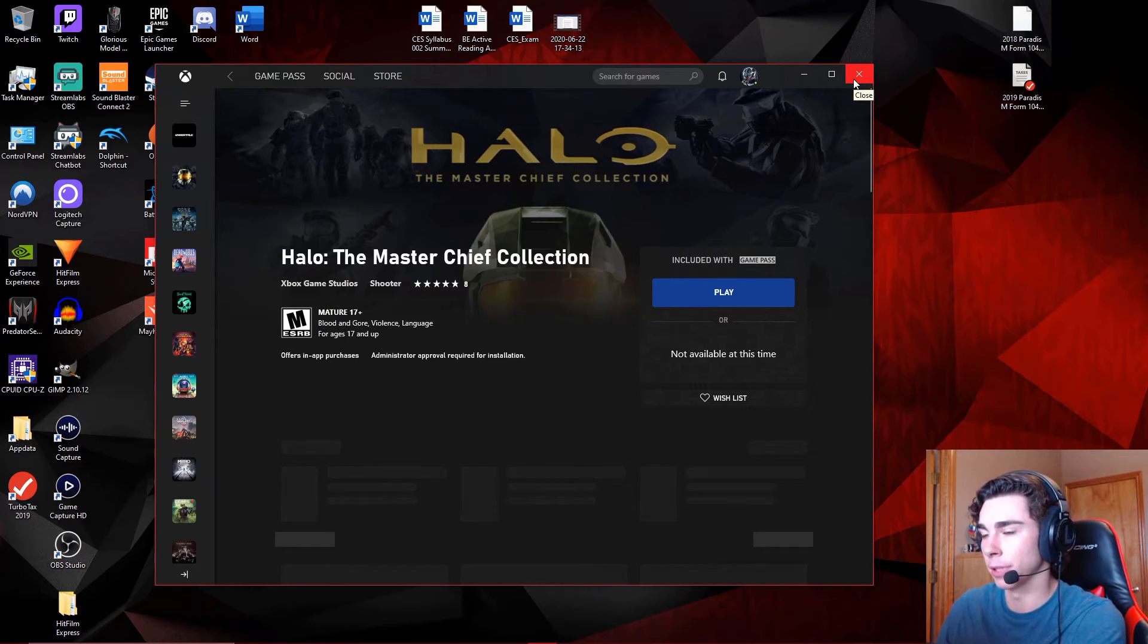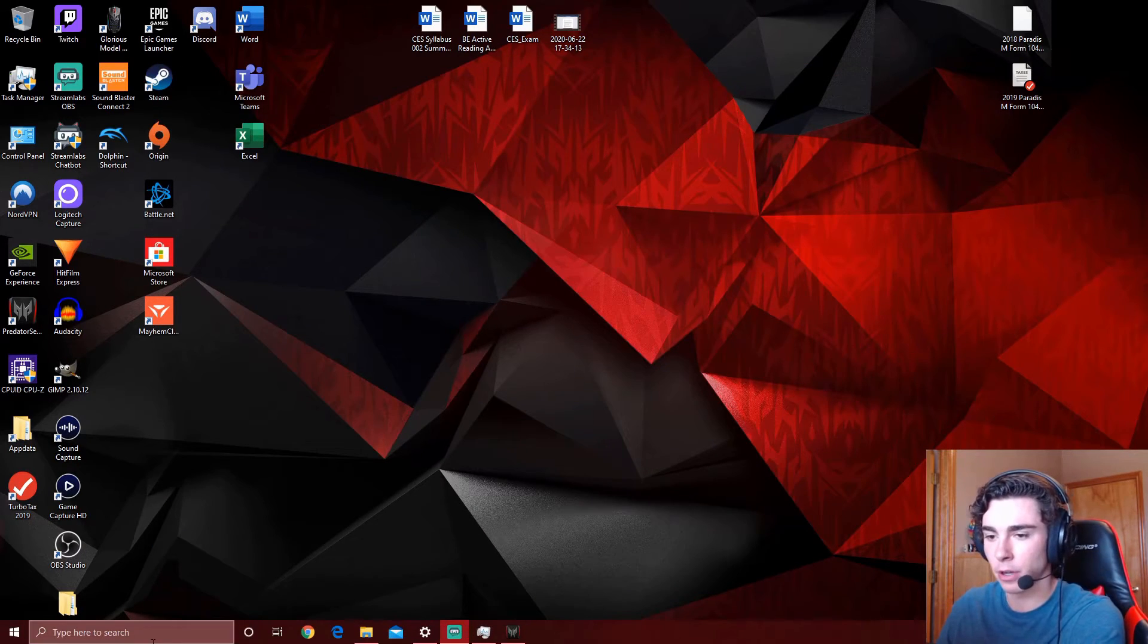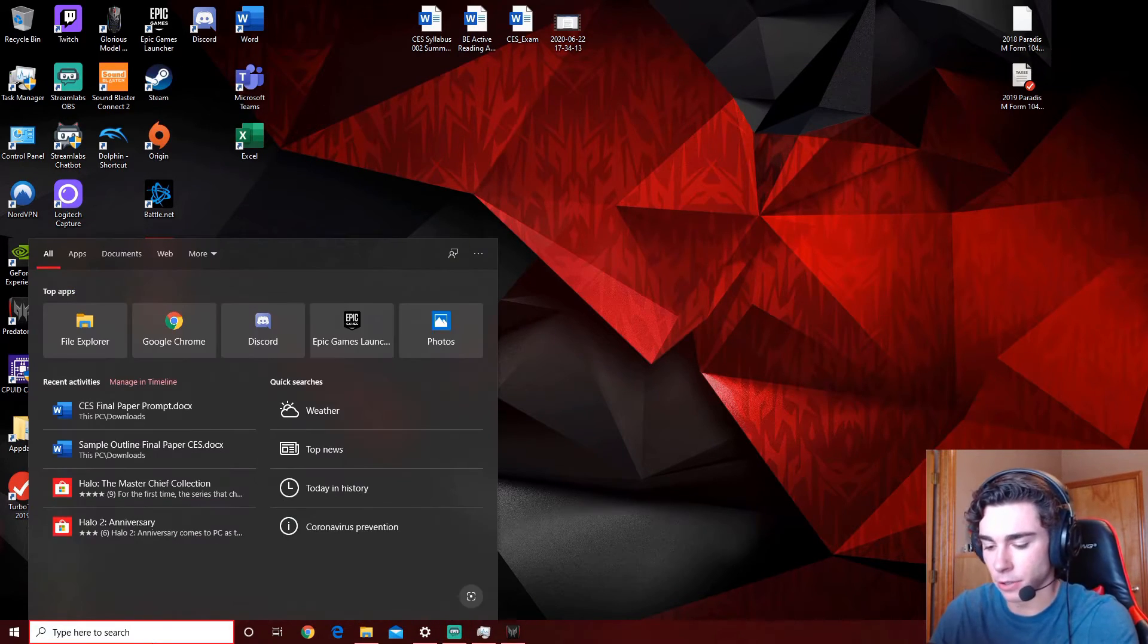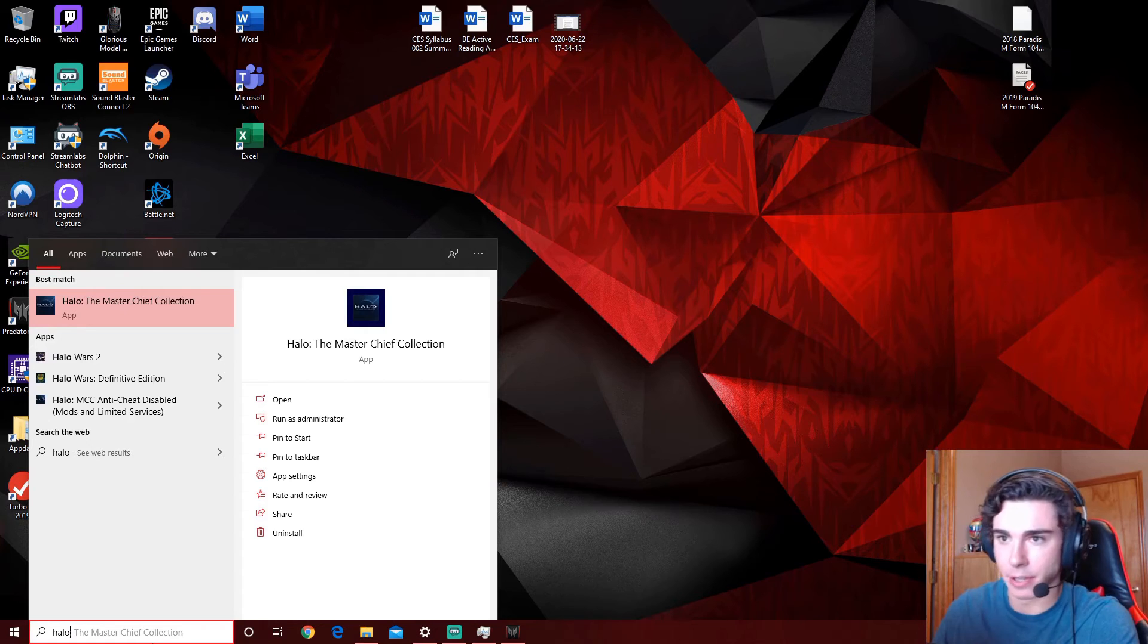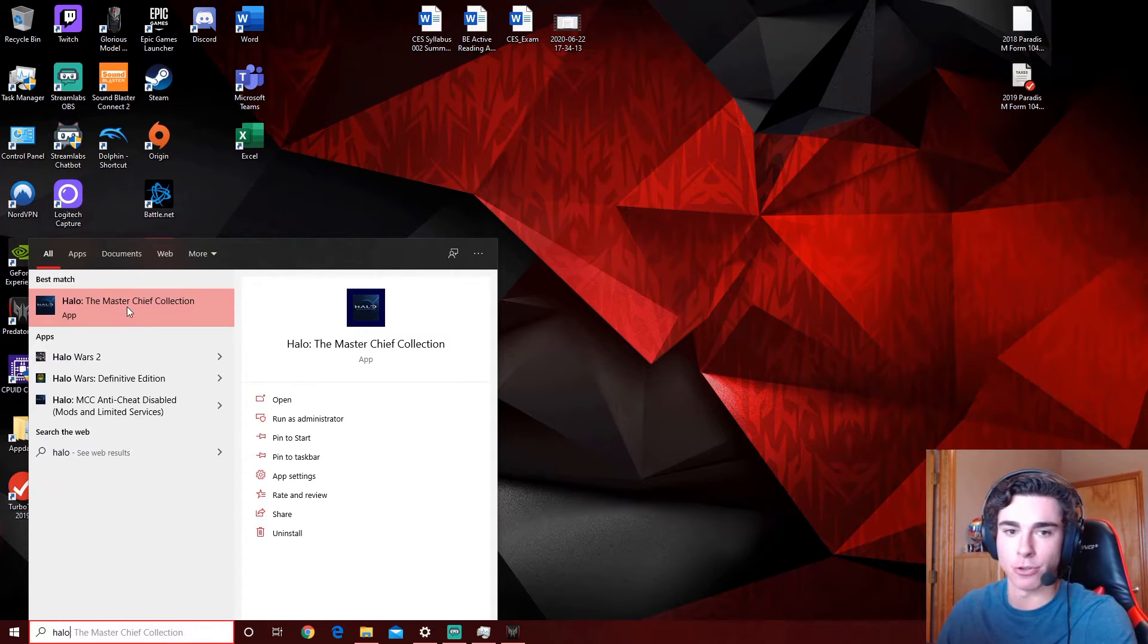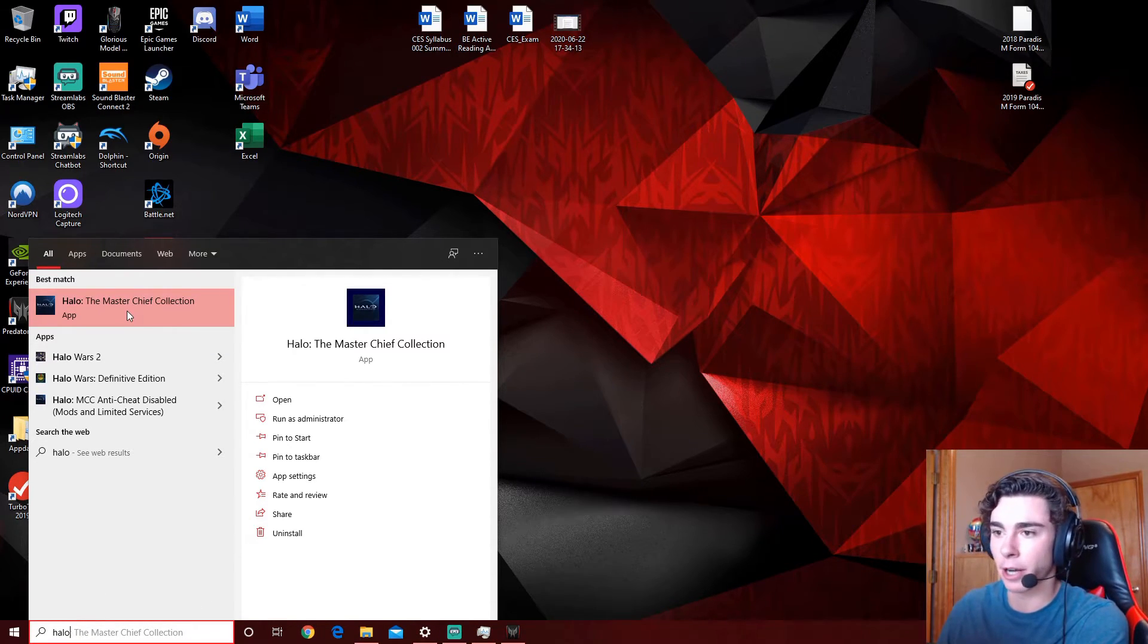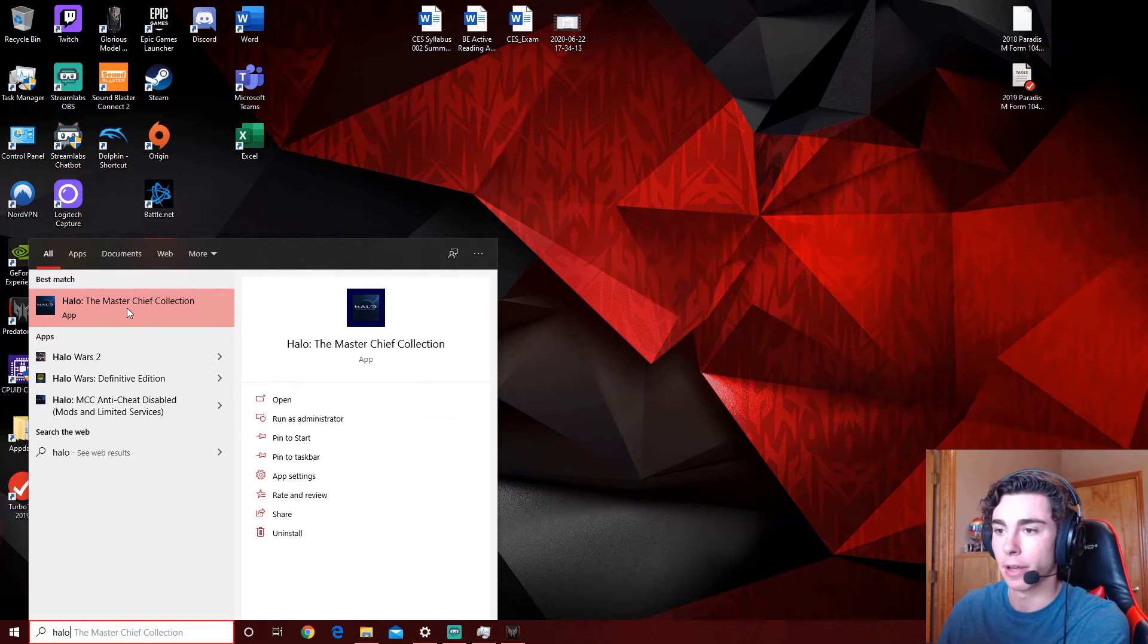But let's say you're having an issue with this, and it won't launch from here. What you can do, then, is you can type in Halo, and Master Chief Collection right there. You can try and click on it and run it from here.